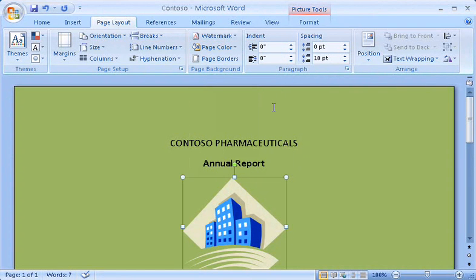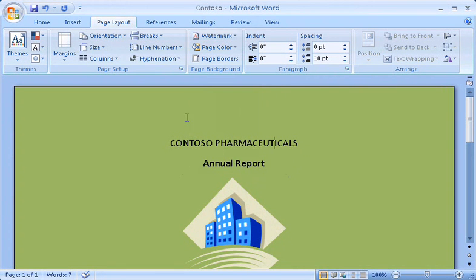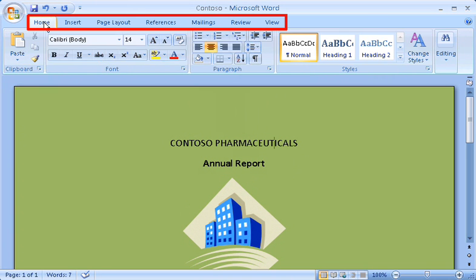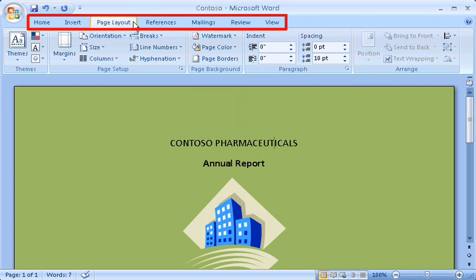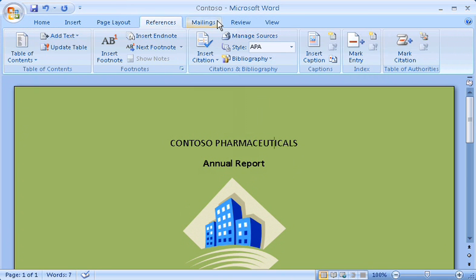With the ribbon, everything is just immediately available, better organized, and more efficient. Let me show you how the ribbon is organized. It has three basic components. First, there are the tabs, each one focused on a major activity area.